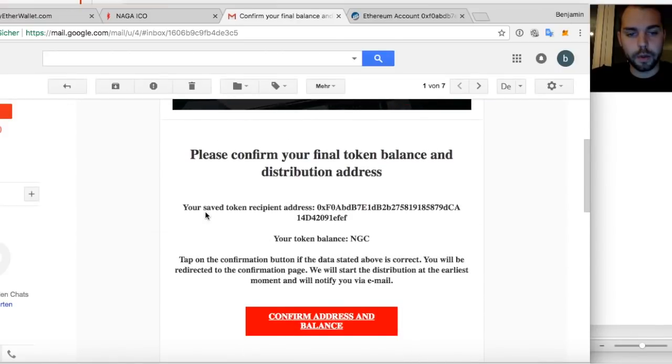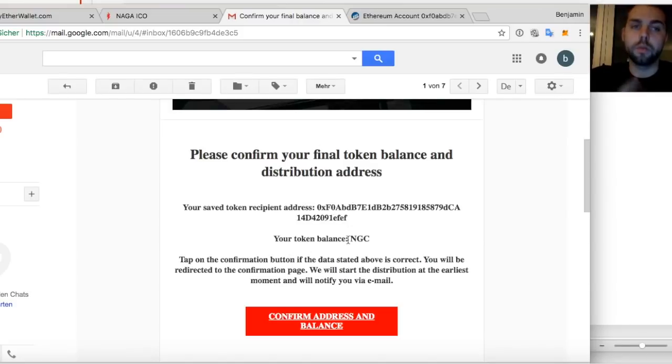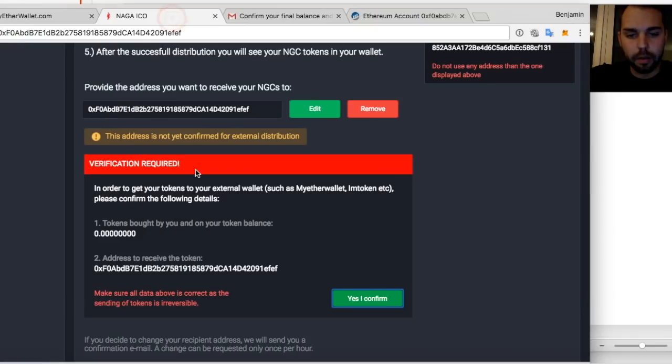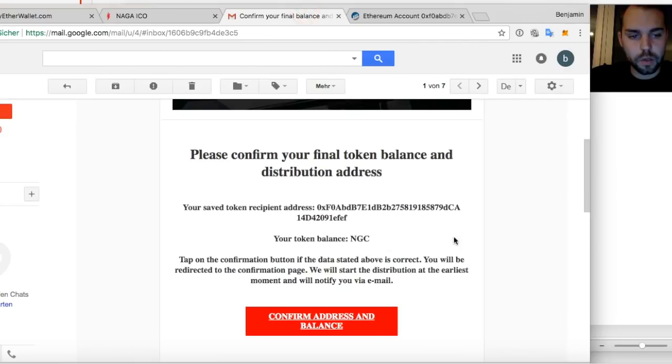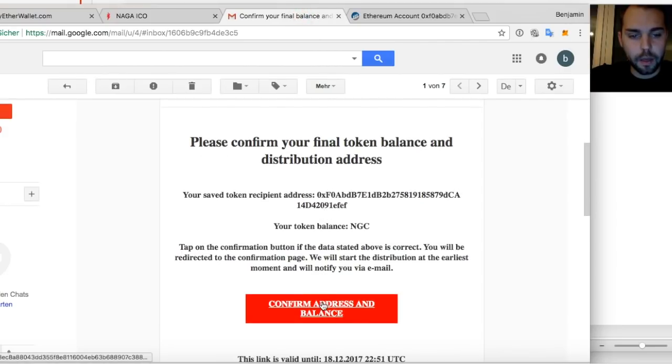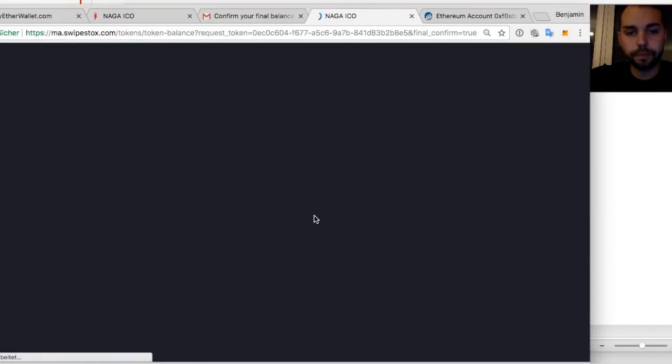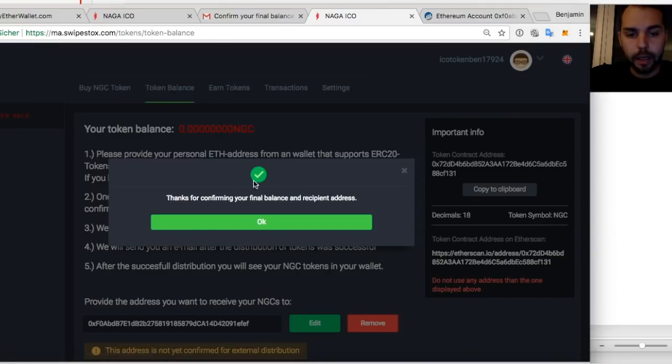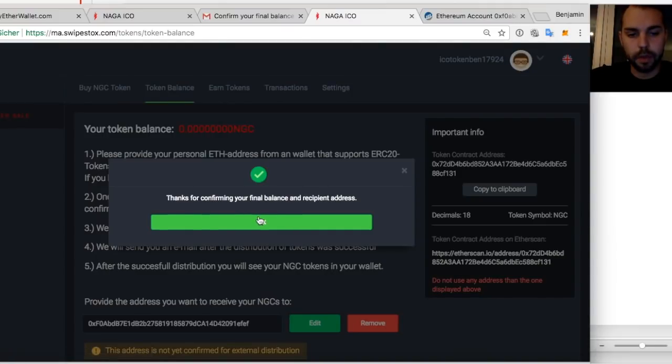Here it says your save token recipient address is this one and your token balance is zero. My case is zero. In your case, hopefully more than zero. And then I can double check. So I can just check. It's fine. Now I confirm the final address.